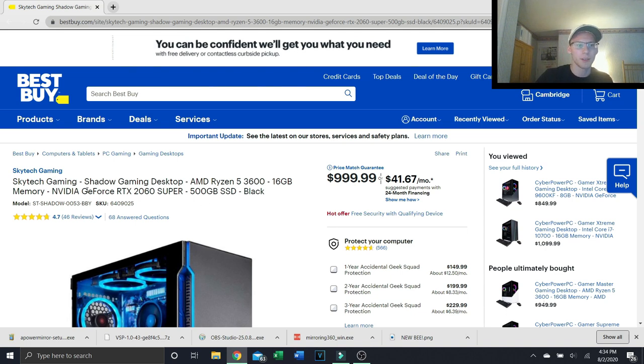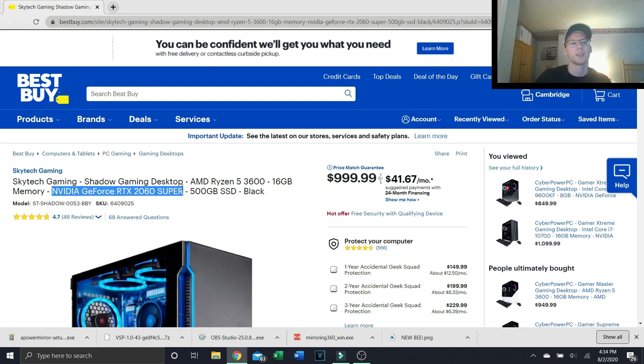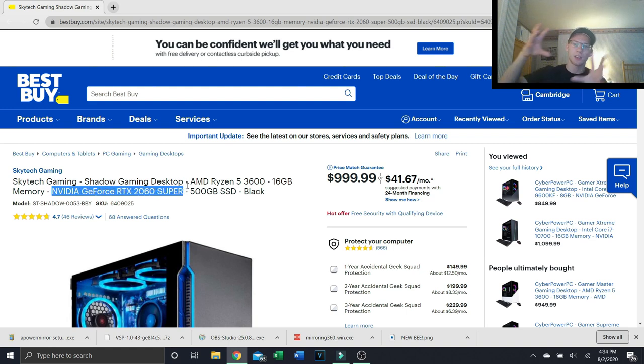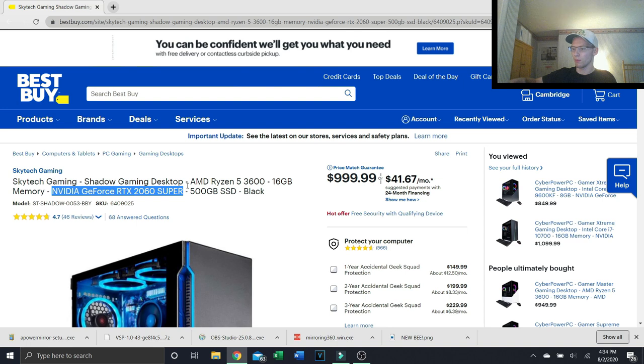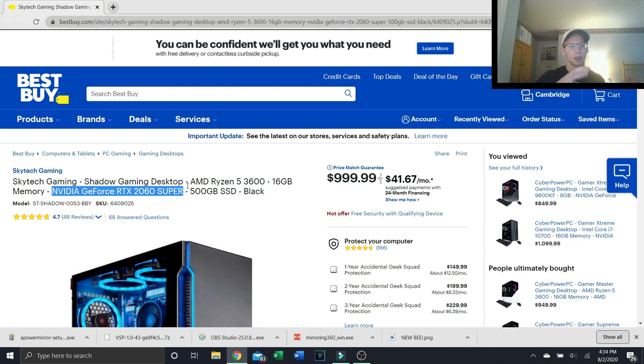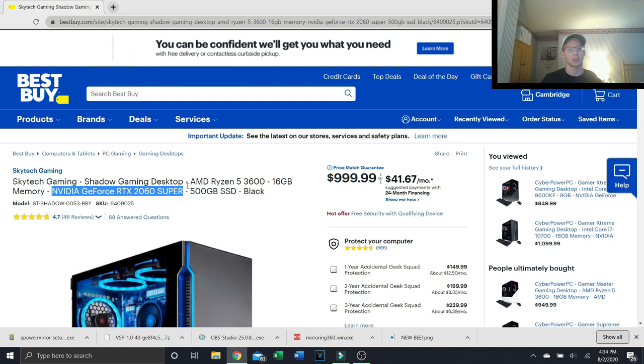But this is the big thing for me right here: NVIDIA GeForce RTX 2060 Super. The Super is a slightly downgraded model from the just standard one. The 2060, don't get me wrong, is a fantastic graphics card.